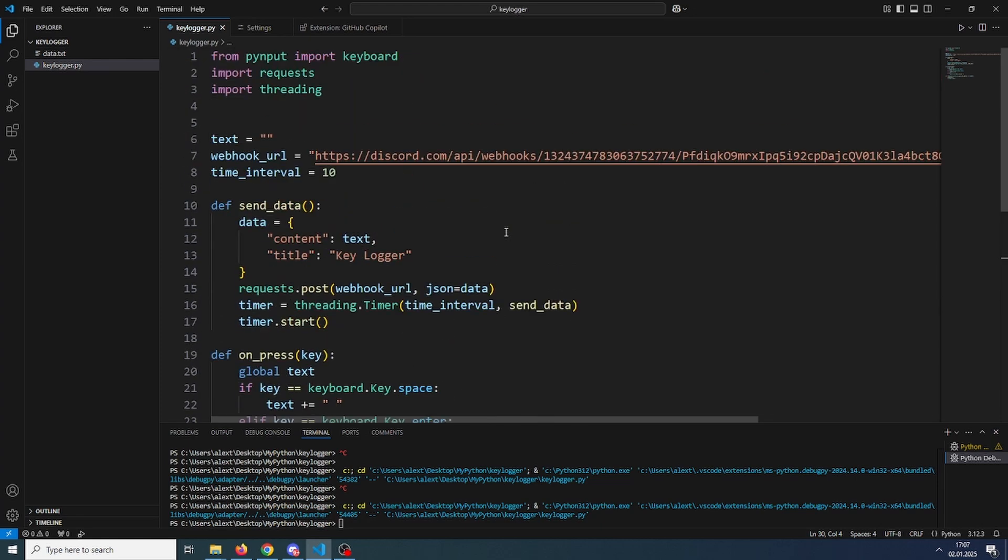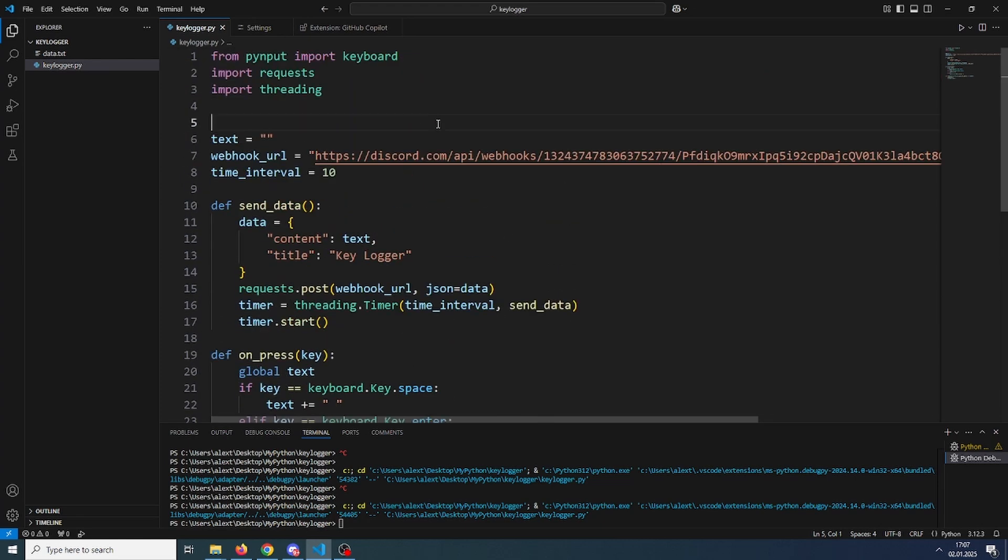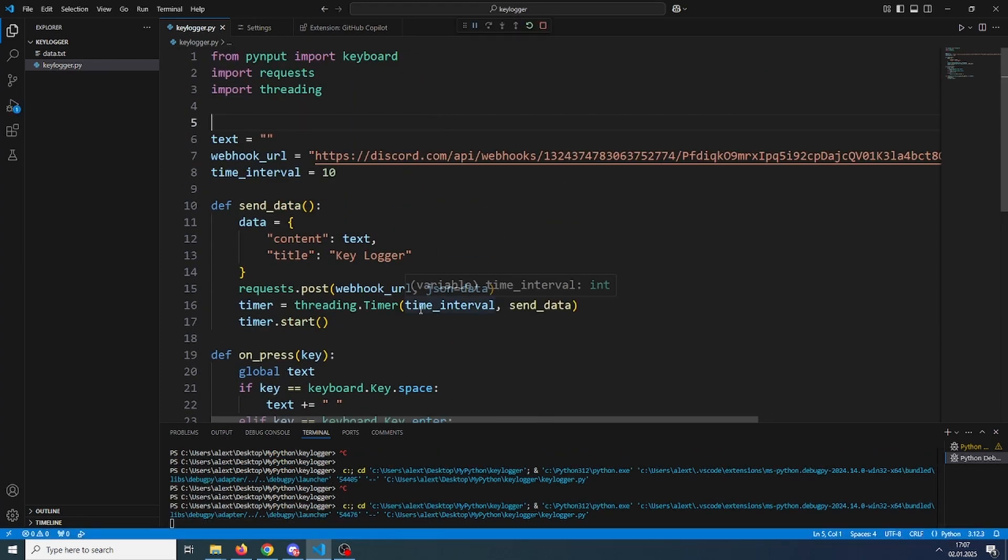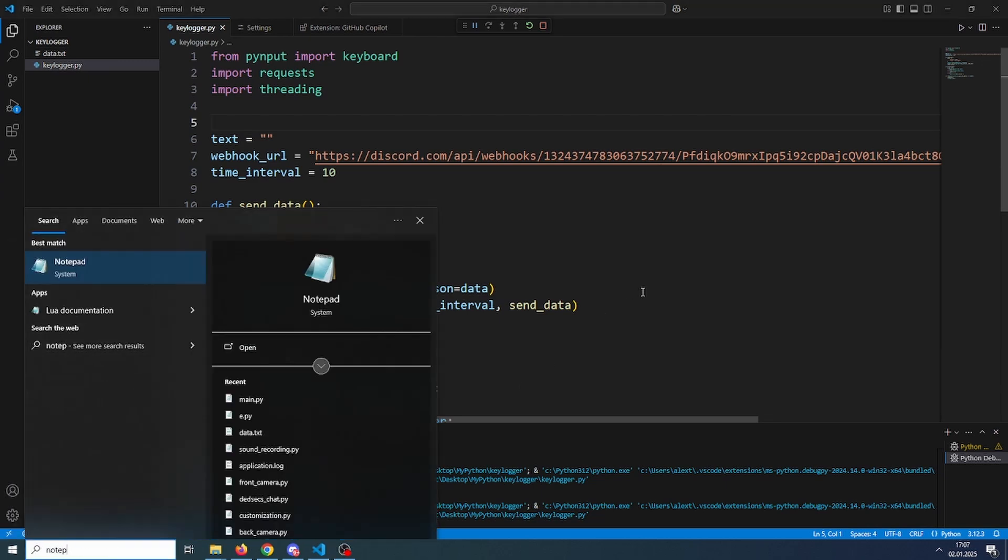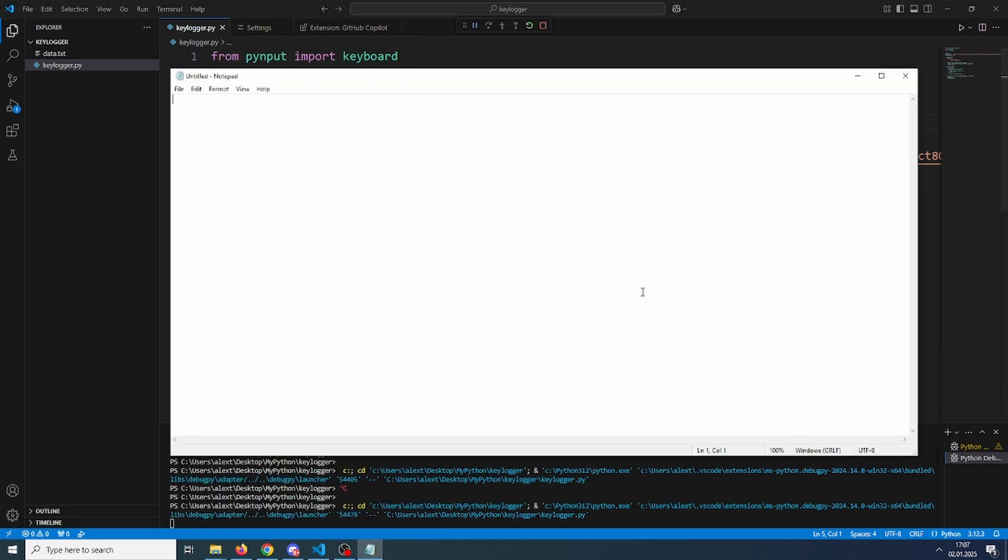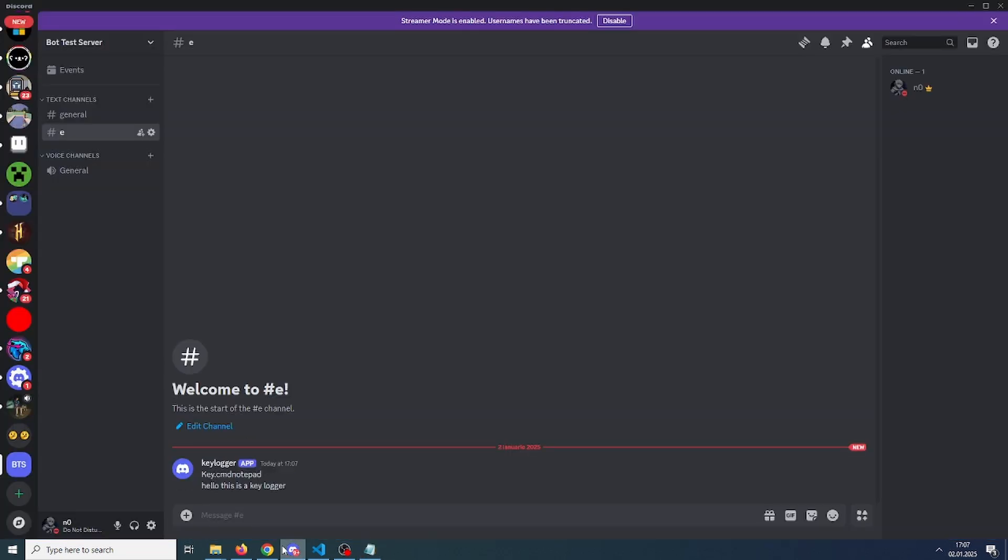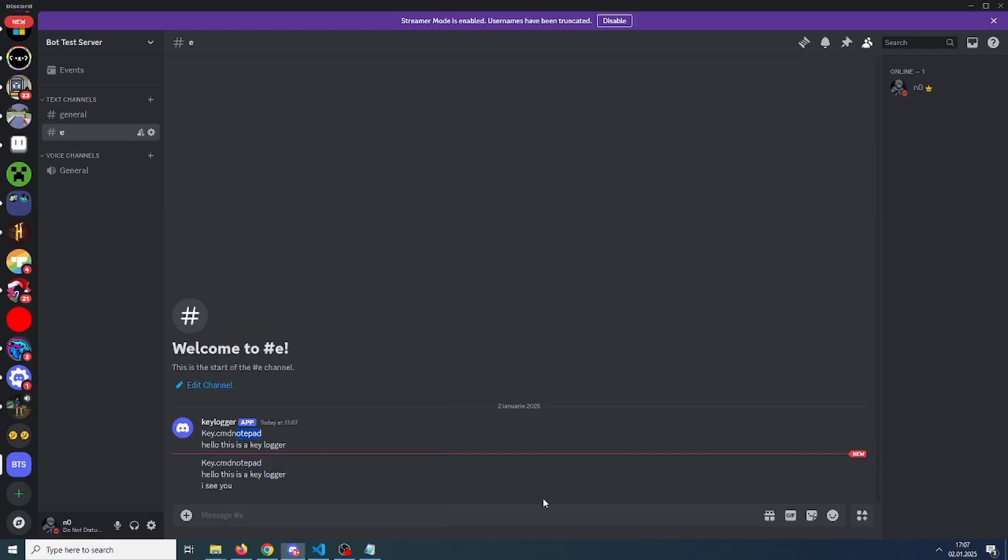So let's test if this works. Just run it with F5 and just type something. So notepad and I'll just type hello, this is a keylogger, I see you or something. Then go over on Discord. And as you can see, it has sent it. This it says your notepad because I have wrote notepad there. Yeah, so it just sends it every 10 seconds. It updates it.